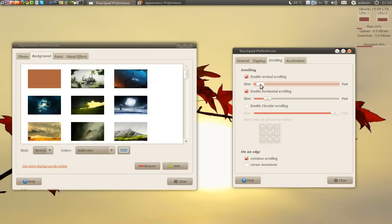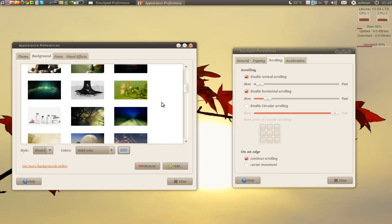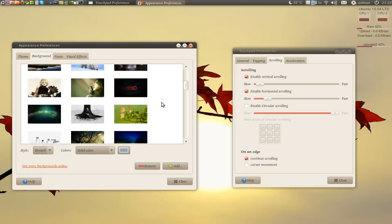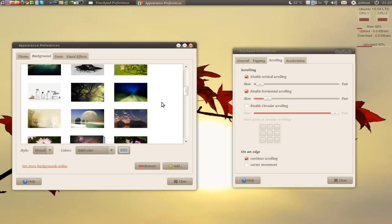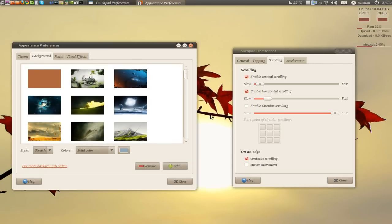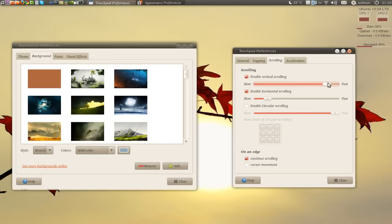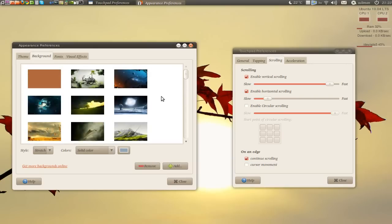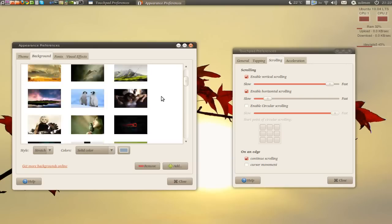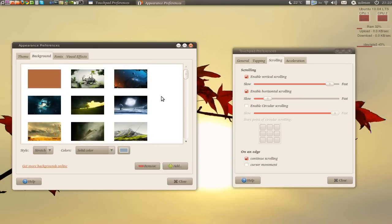I'm going to do a very slow scrolling with my touchpad now. That's the scroll. If I change it to fast, here's the scroll. Faster.